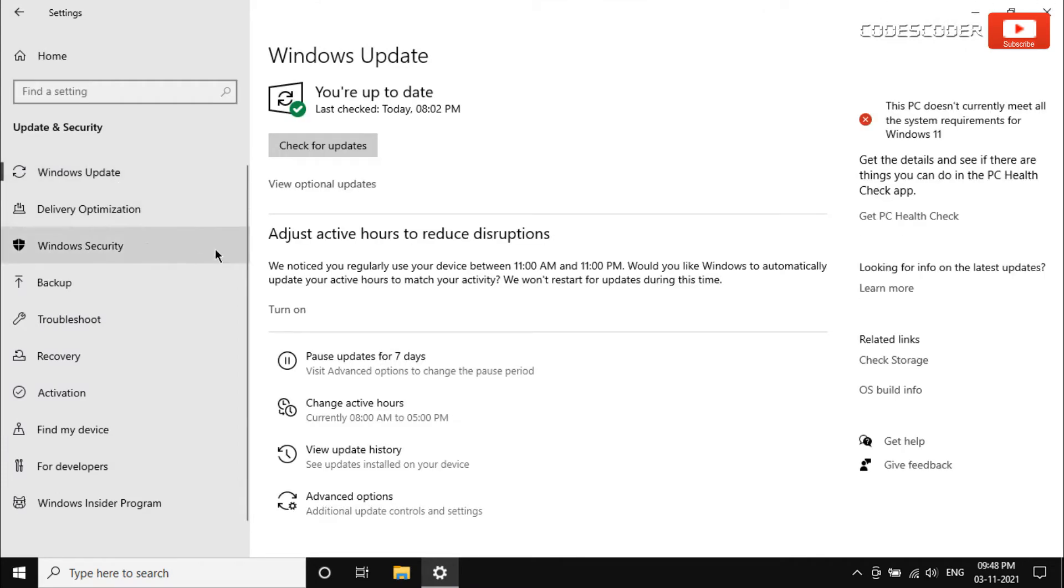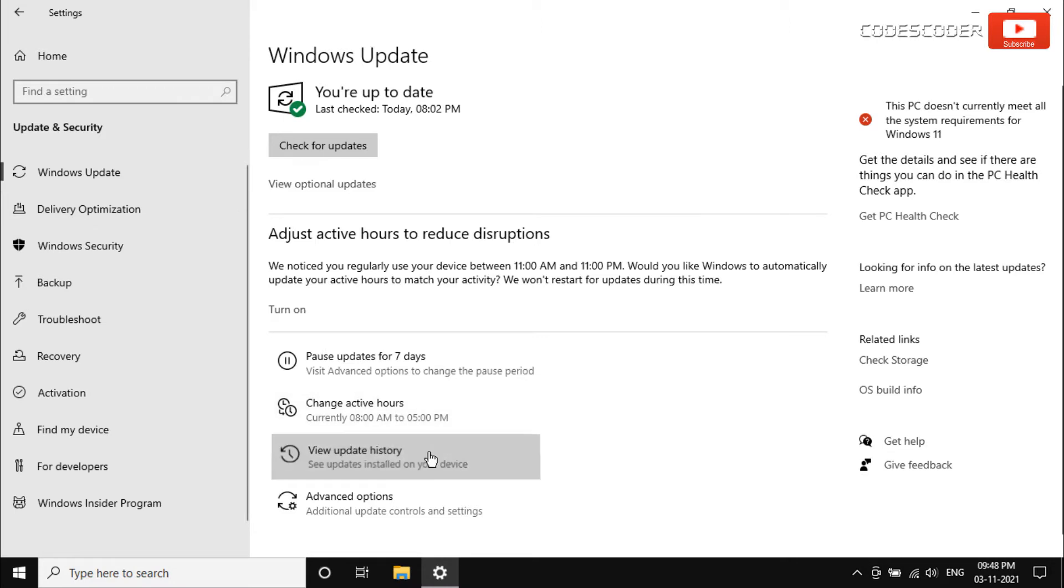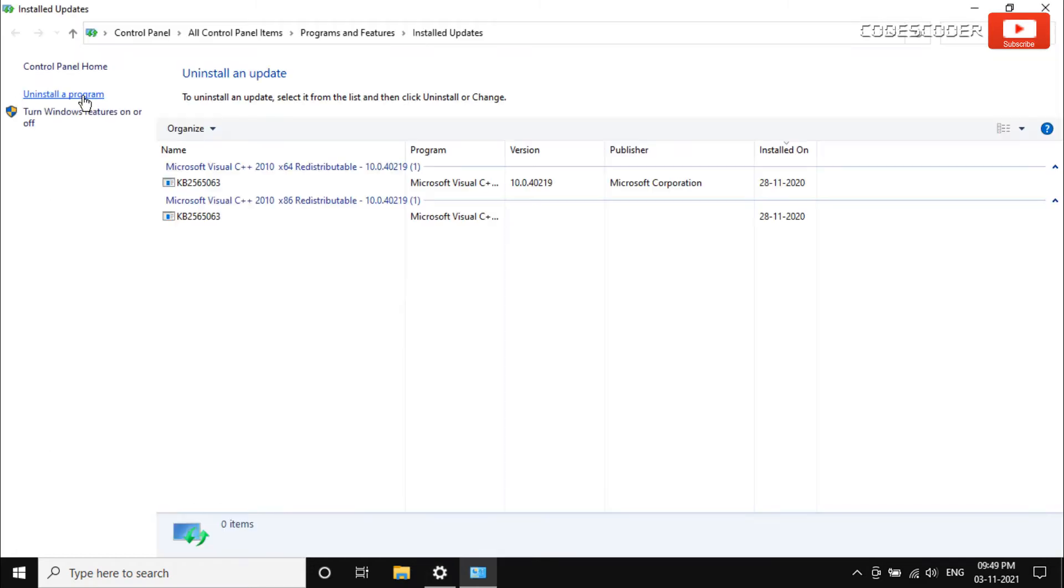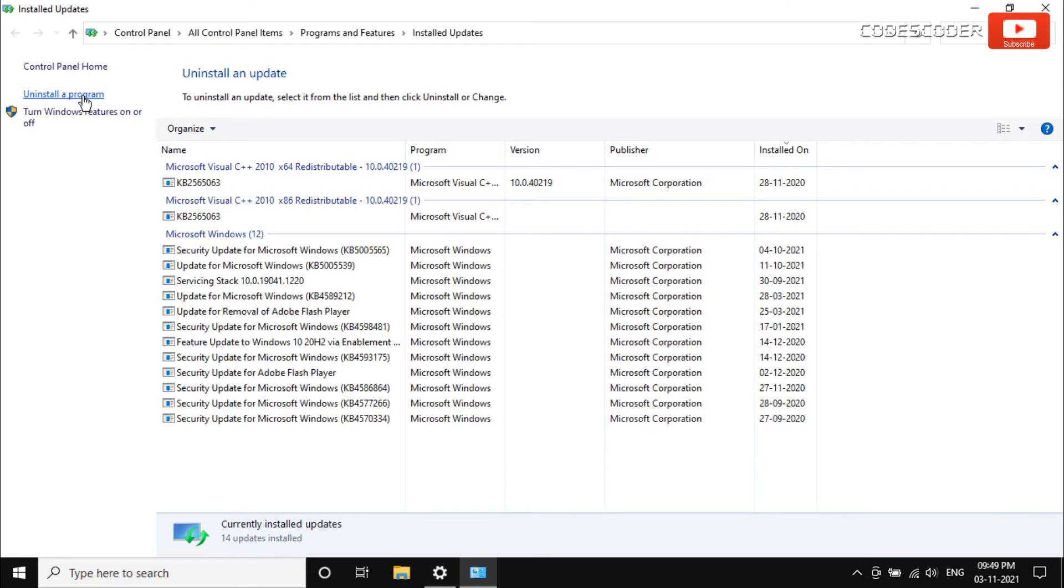Go to the right and select View Update History. On this next page, you can see all the recent Windows updates. Now click on Uninstall Updates. A new window will open.